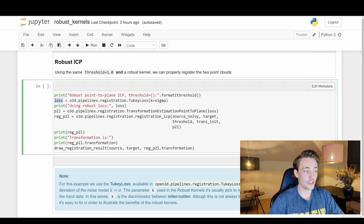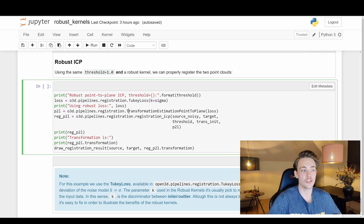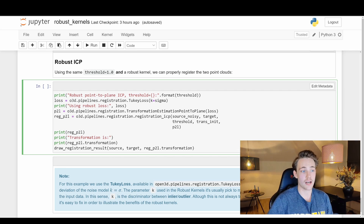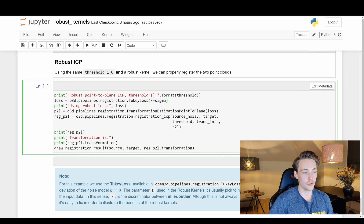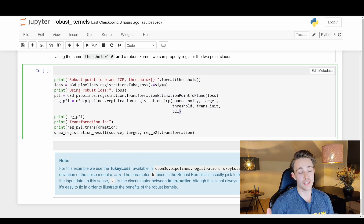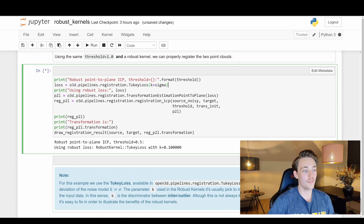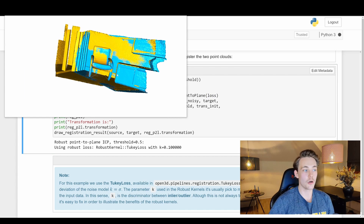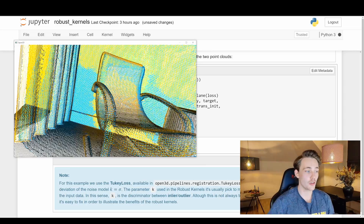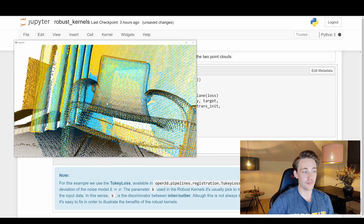Going down to set up the loss function: we call o3d.pipelines.registration.TukeyLoss and set k equal to the sigma value we used for our noise. We print the loss, then set up a new registration pipeline for transformation_estimation_point_to_plane passing in the loss function. This is basically the same as vanilla ICP with just this one extra line — passing the loss into the algorithm to use robust kernels. Running this, we get way better results — the point clouds are perfectly aligned on top of each other, and we're able to find the exact transformation even with all that noise.